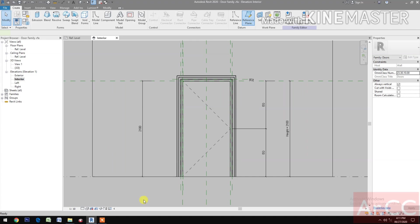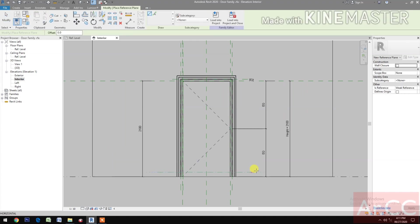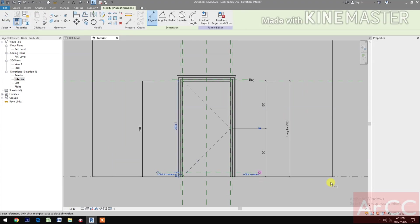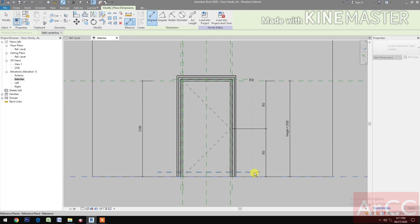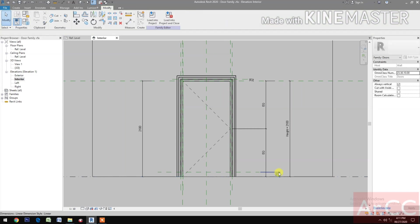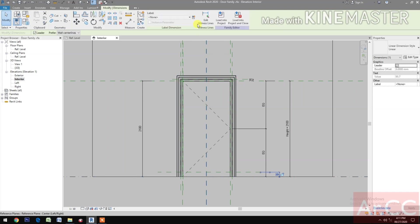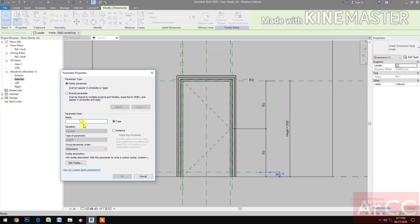Select Reference Plane and create a Reference Plane. Use Dimension, select this Reference Plane and this Reference Plane. Select the Dimension and create a New Parameter, name this Seal Height.